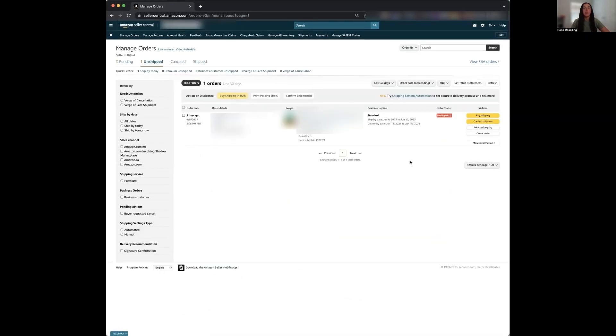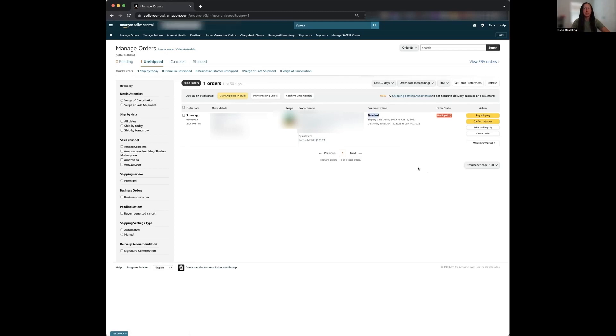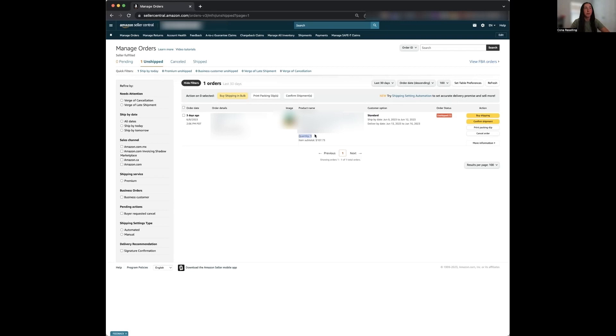Now if you have expedited shipping services available here, it's going to tell you what type of shipping the customer bought. So for this case, we can see right here, it says standard shipping. So we know this is not an expedited service. You can also view when you need to ship this by. So here we see that we can ship it by June 9th to June 12th. So we have until tomorrow to ship this product out. This also tells you how many units the person bought. So we know that the quantity was one.